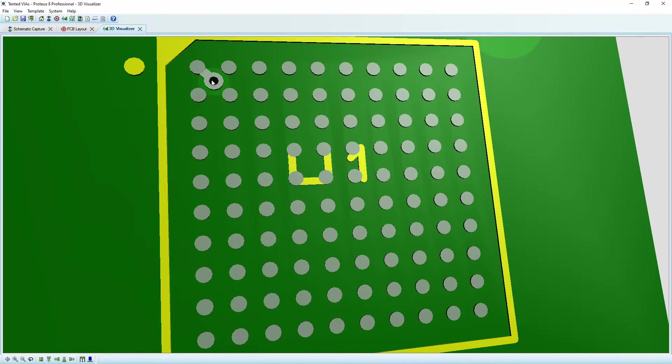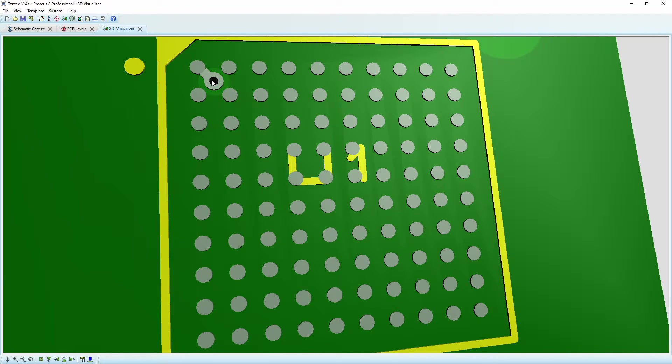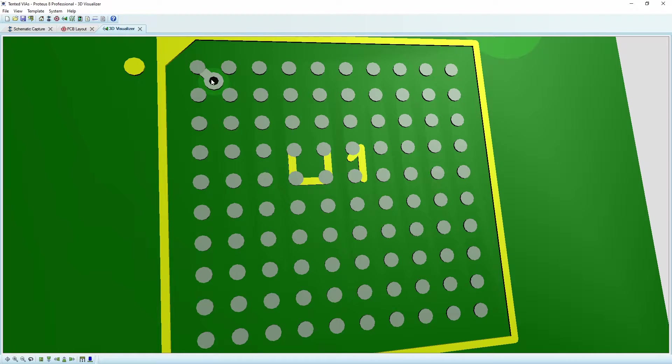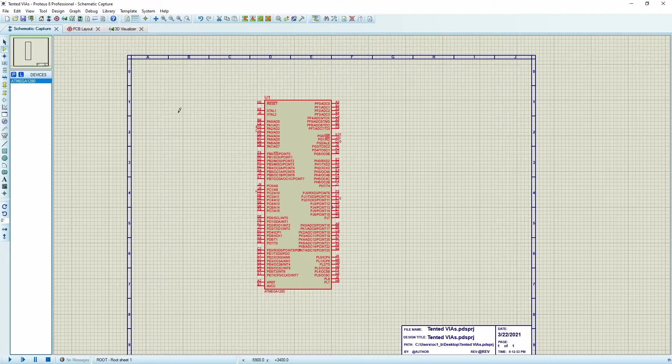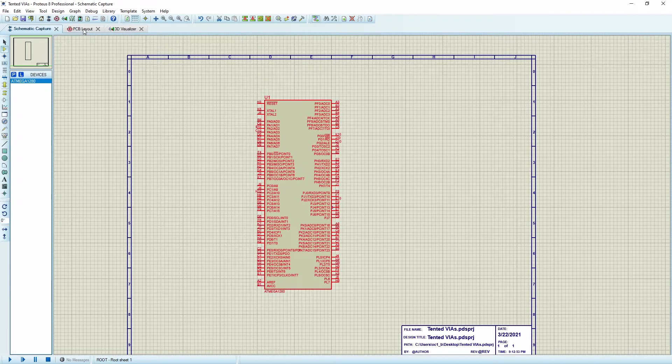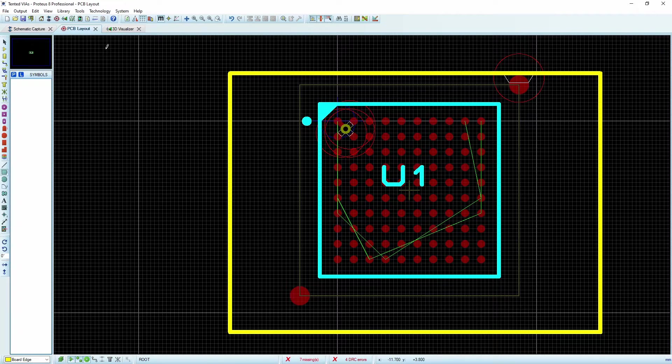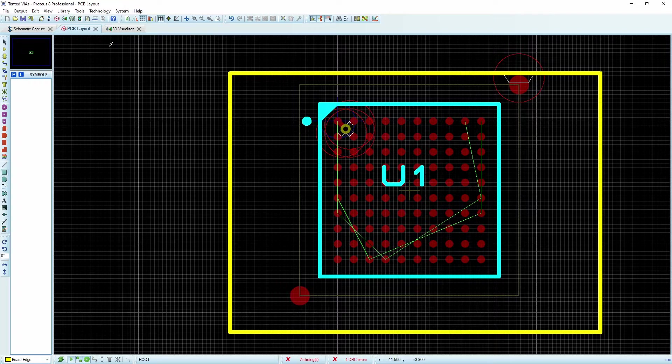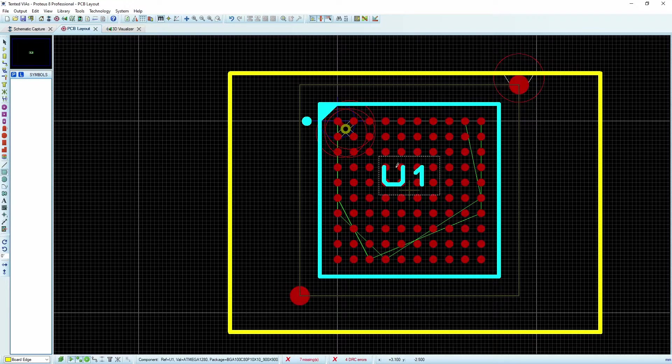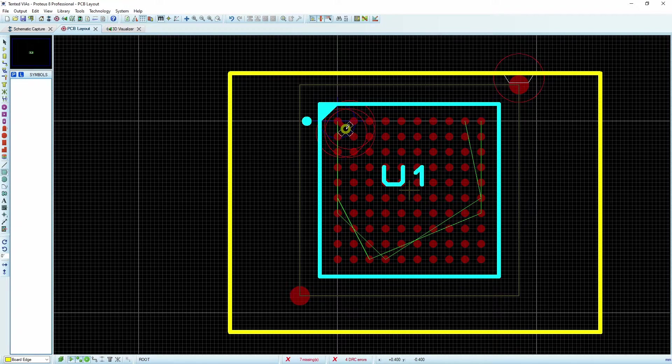So what we would want to do is create something called a tented via. And so this is a via where the solder mask would cover this via up. The other thing that we need to deal with is how to eliminate these DRC errors. So why don't we start with that?